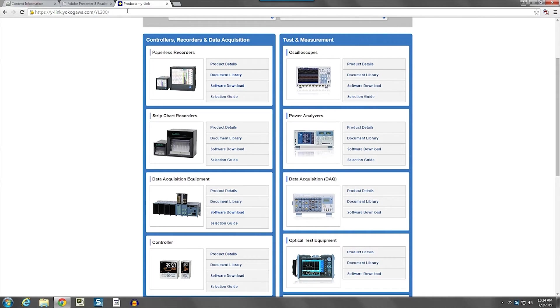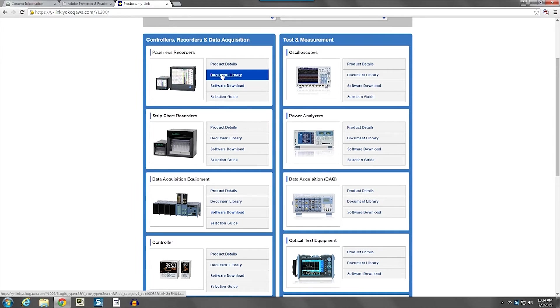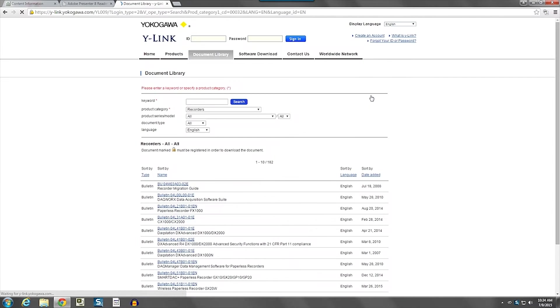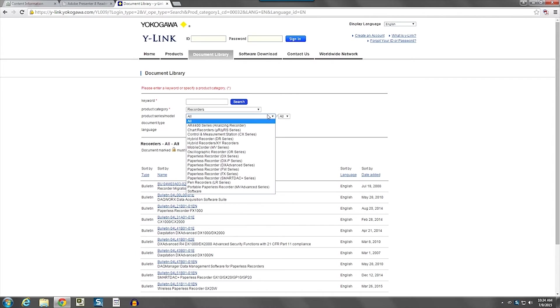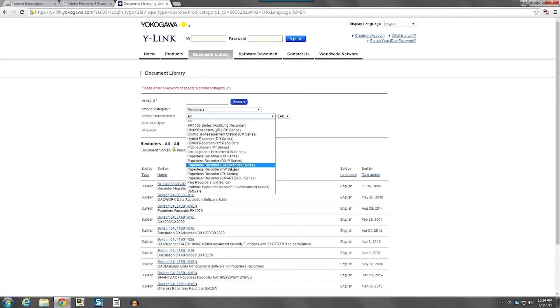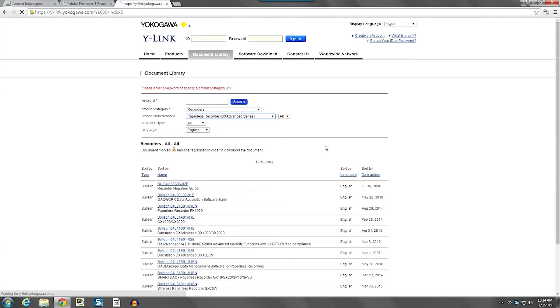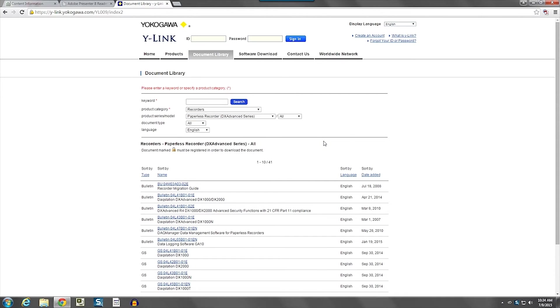And you can search through this list and find the item that you're looking for. In fact, we'll look back here at Document Library for the recorders. And you can go in and select the Series.